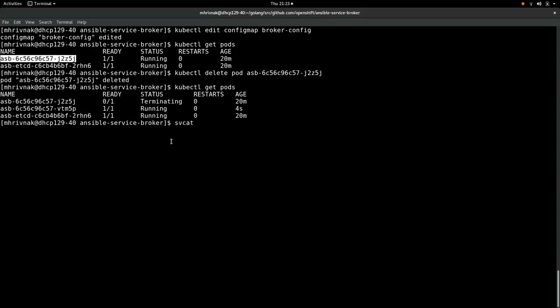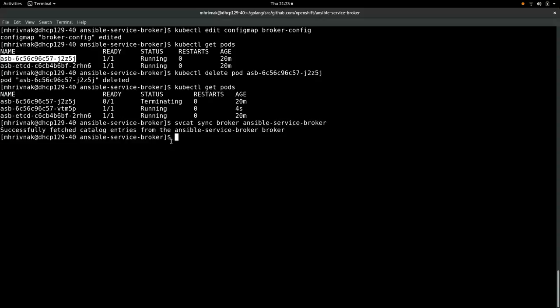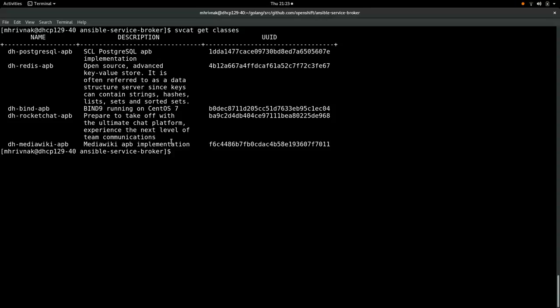Now, to tell the service catalog about our changes, we're going to tell it to sync. And it says it successfully fetched the catalog. It happened awfully quick. So quick, in fact, I don't think I believe it. But we'll see what happened. And there are the results that we were expecting. Sometimes I find I have to run this particular command several times before it reflects the updated results. But here we are. We're going to deploy this Rocket Chat bundle.